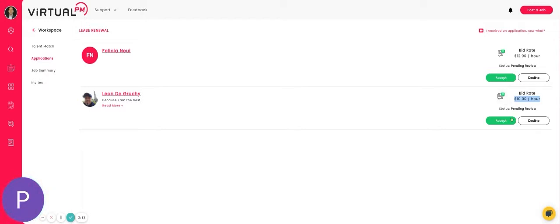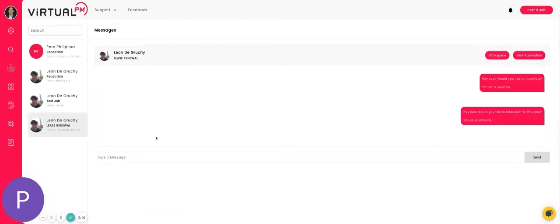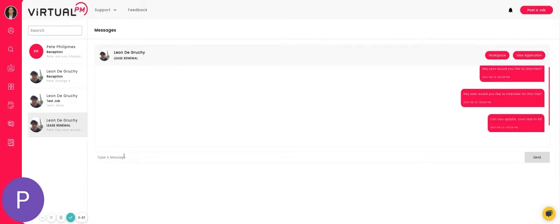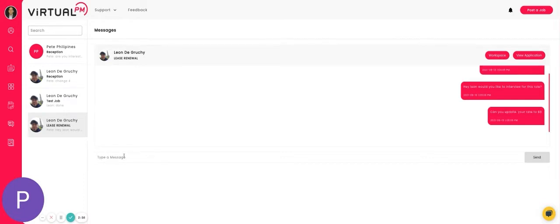If you guys agree on the bid rate of ten dollars, you can simply accept. If you decide that he needs to update his bid rate, you can message him and ask him to update his rate to eight dollars. Leon would do that on his side.